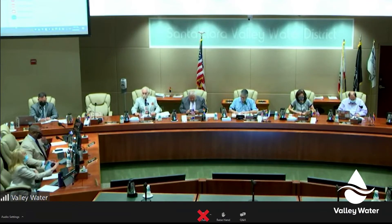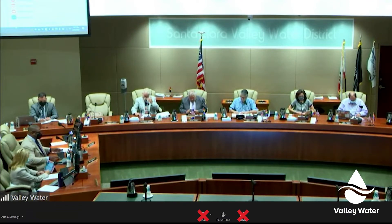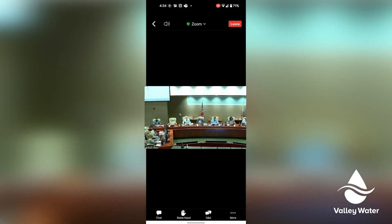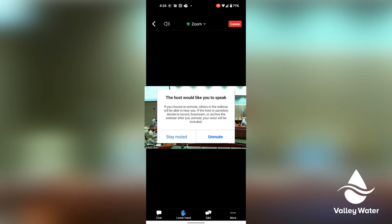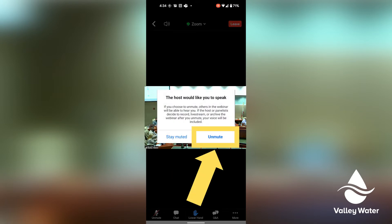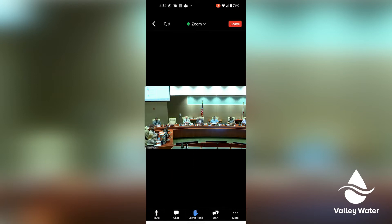Note that the chat and Q&A functions are disabled on Board Meetings. The mobile app works very much the same way. Raise your hand to request to speak, and when acknowledged by the clerk, unmute your microphone to make your comment.